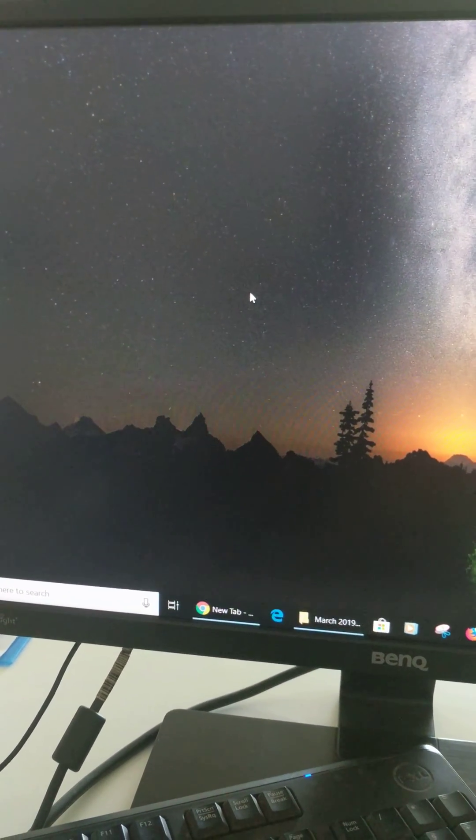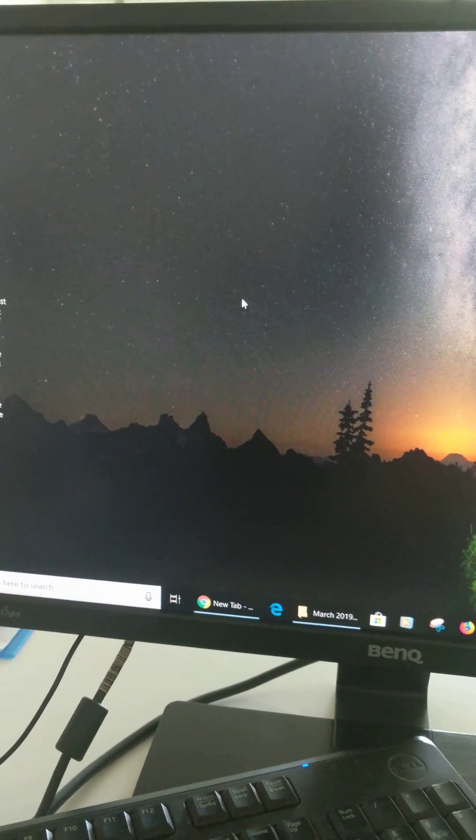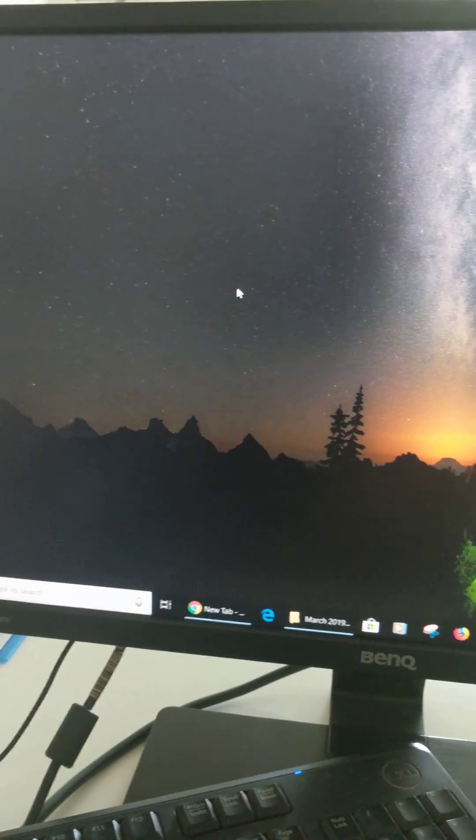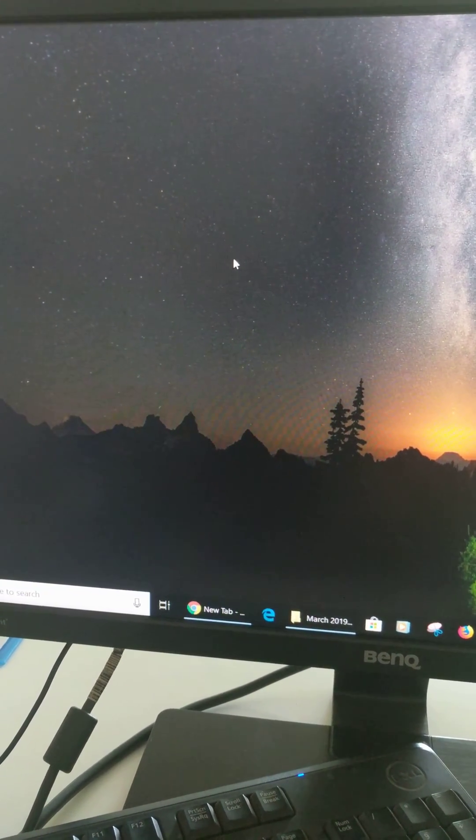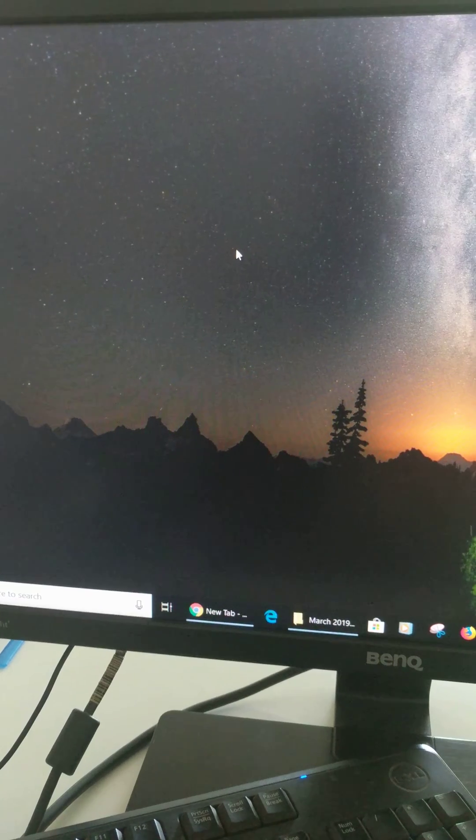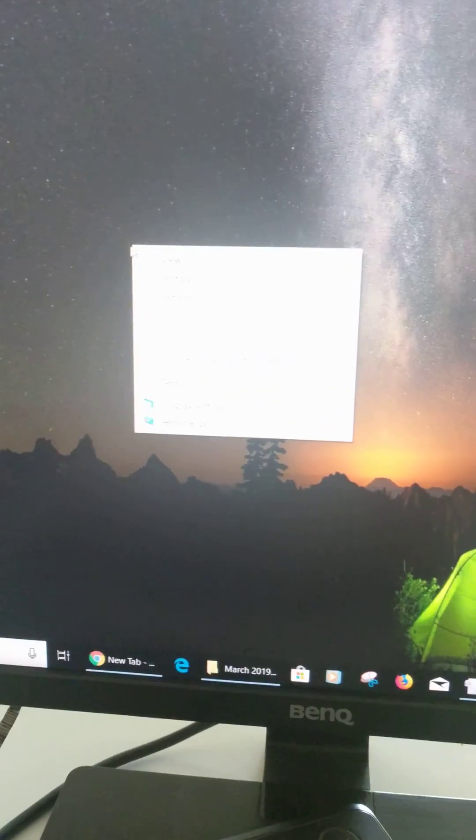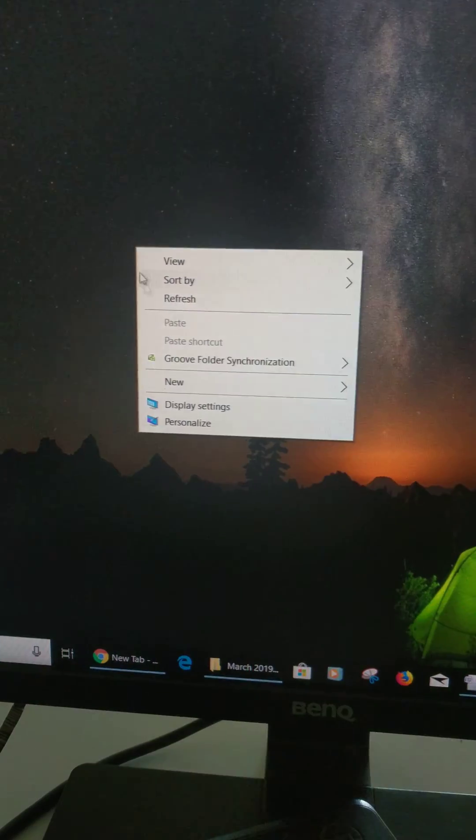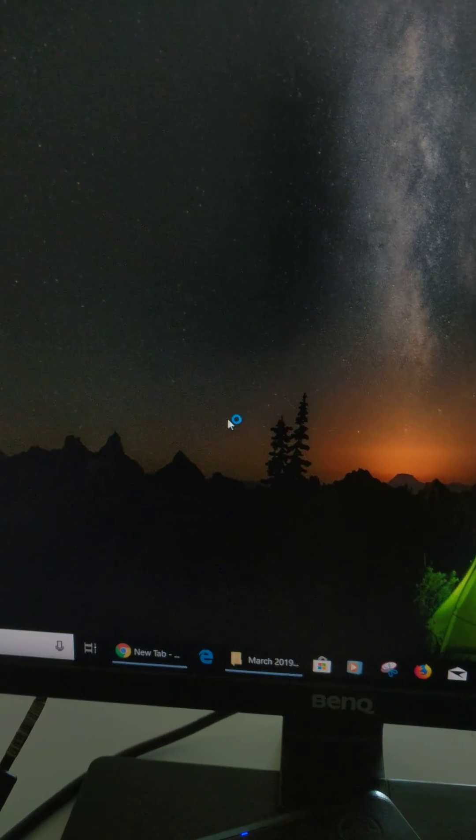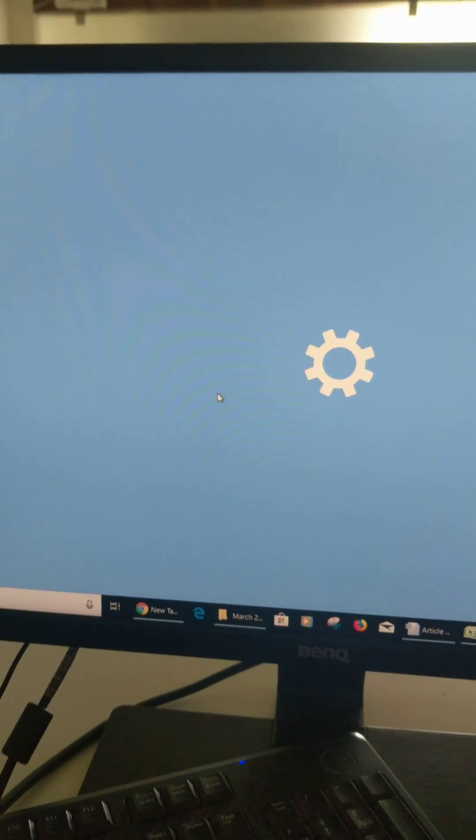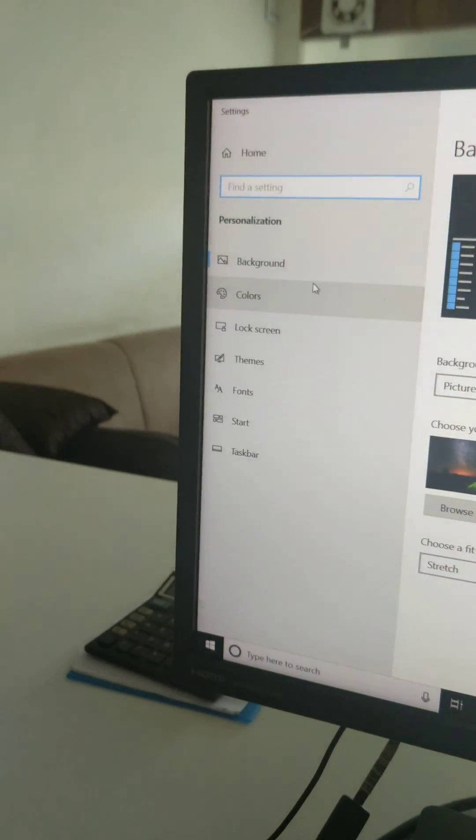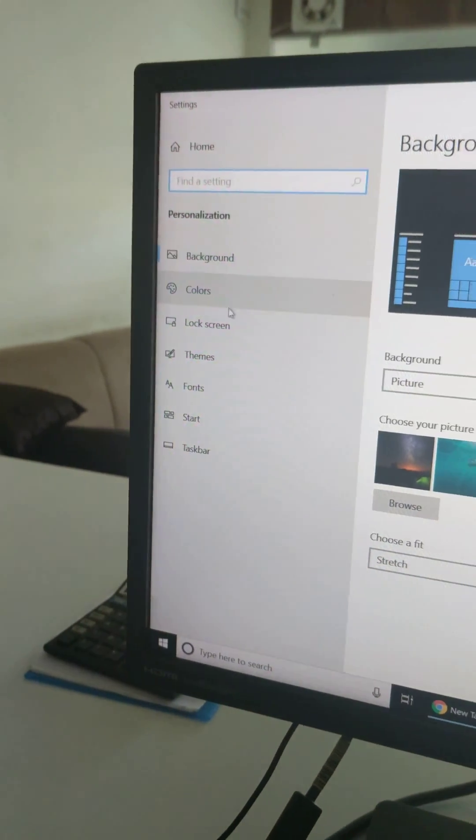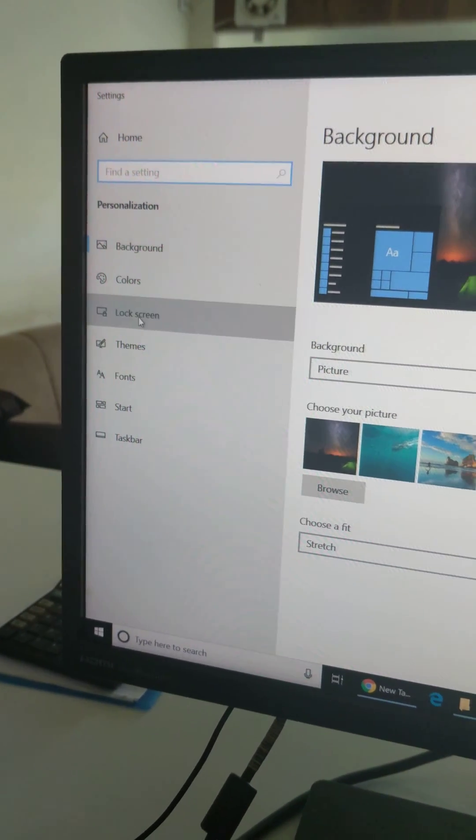Let's see two different methods to change Windows 10 wallpaper. Right-click on your desktop, now tap on personalize. Wait until Windows 10 settings open. Here you can see background, color, and lock screen options. Tap on lock screen.